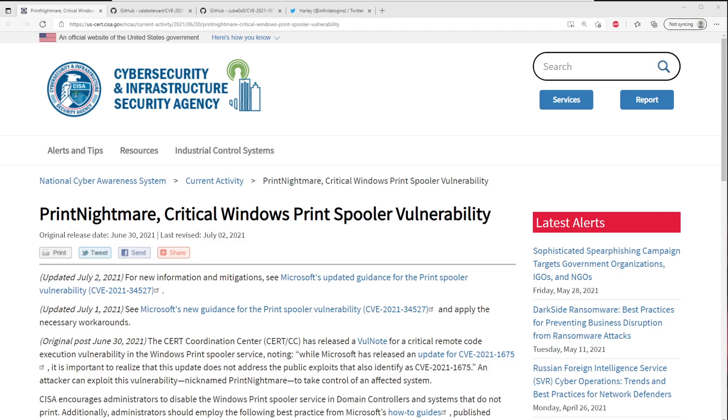Print Nightmare essentially is an issue in the print spooler within all versions of Windows. This could be Windows Server, workstations, whatever. And Microsoft had released a patch last Tuesday that they thought fixed this issue, but it turns out there was basically a workaround, like they didn't fix it fully. So new public exploits have came out.